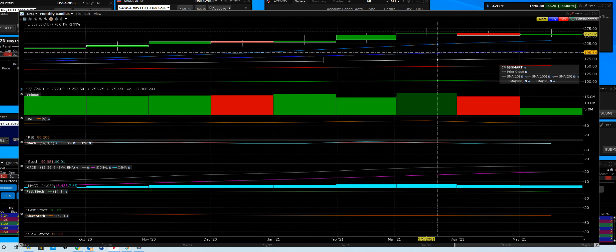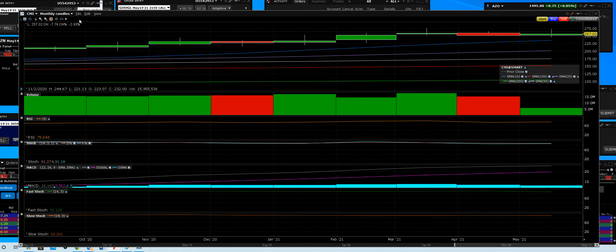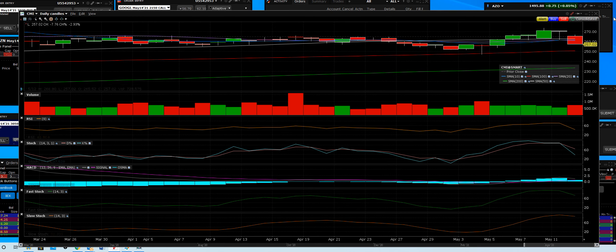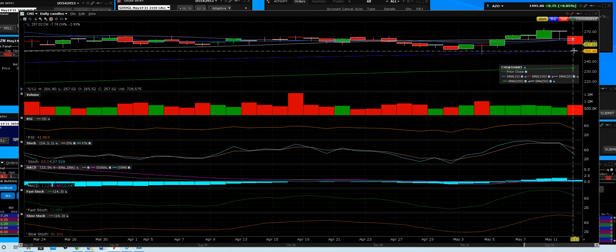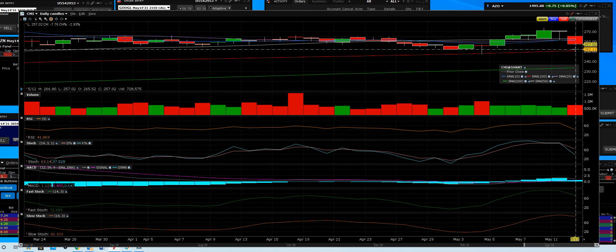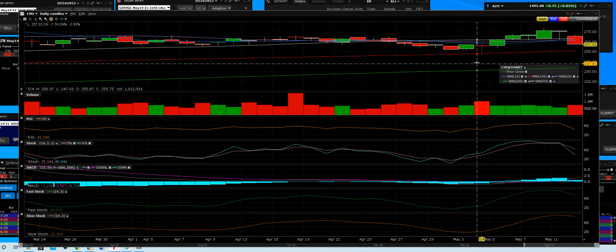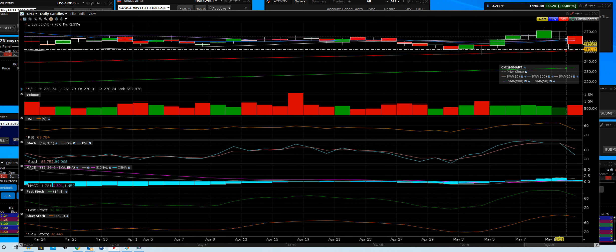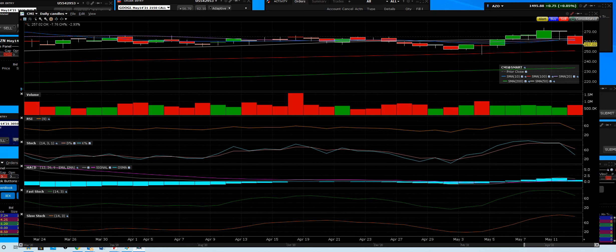So once again, every dip at every key daily moving average when we find that support, new money comes barreling back in Cummins and we continue to see that happening.